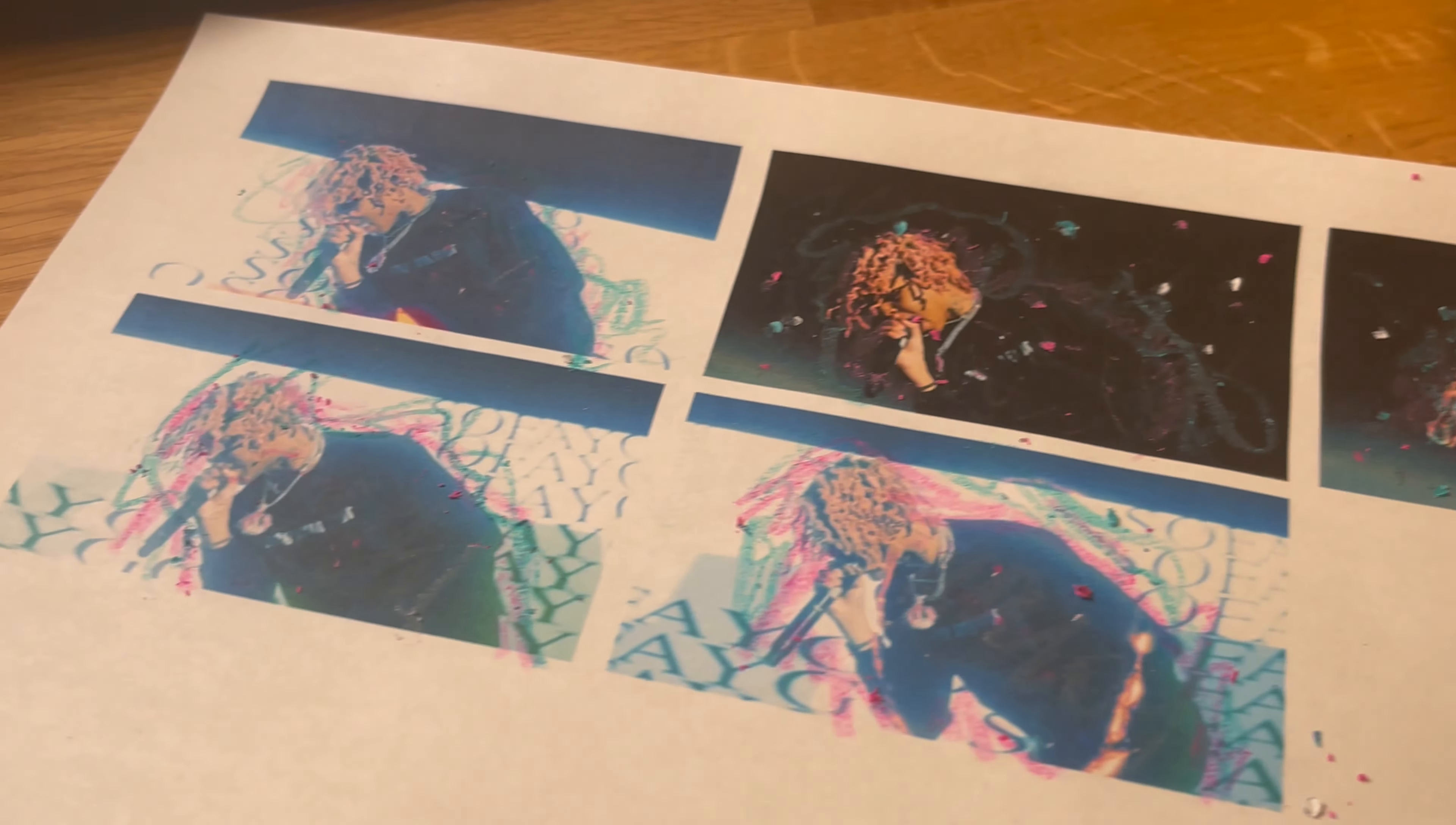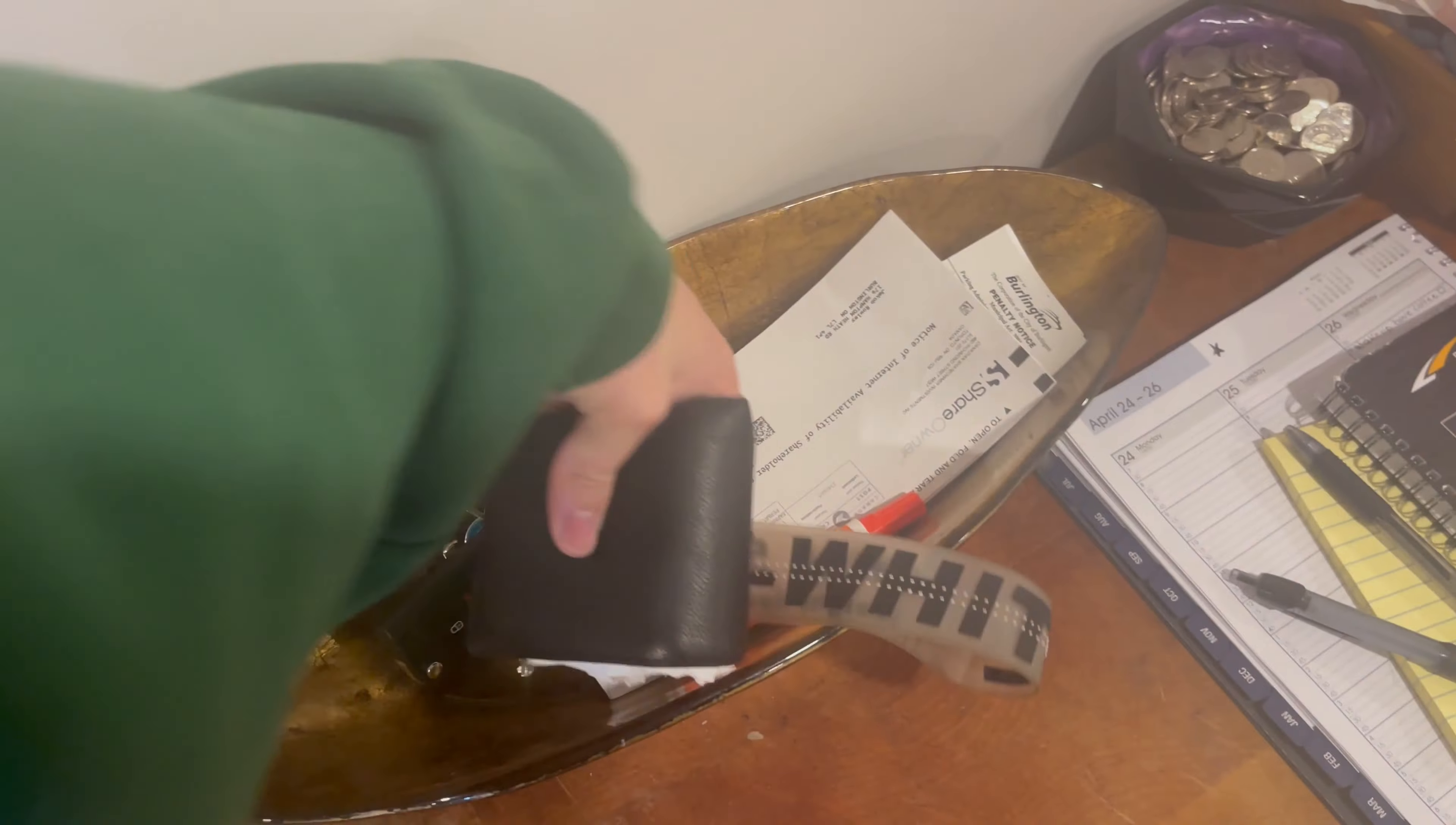Today we're going to be creating this crazy mixed media effect. I gotta go grab a printer, some crayons. This is going to be more of a vlog-style video showing you guys along the process. Let's go.